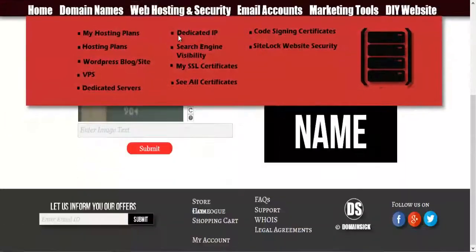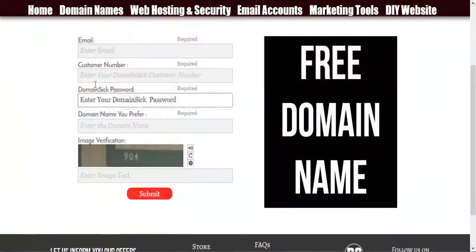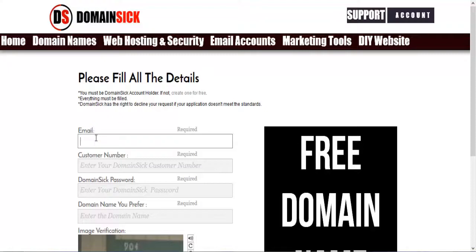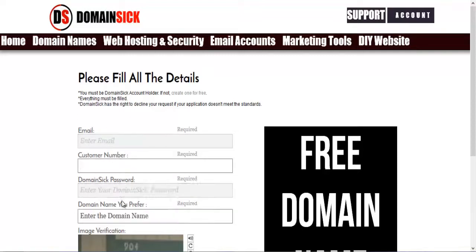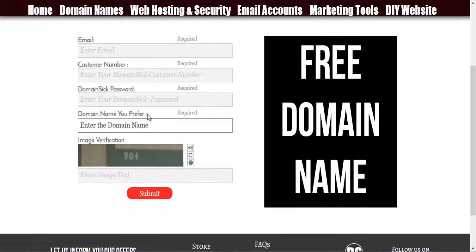Here, what you do is, you enter the email that you had entered for the account. Then you add your customer number that you provided when making the account.